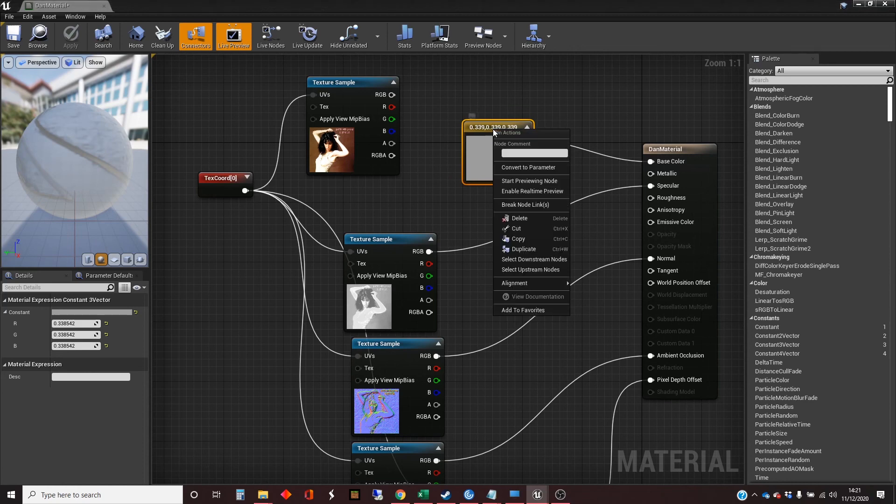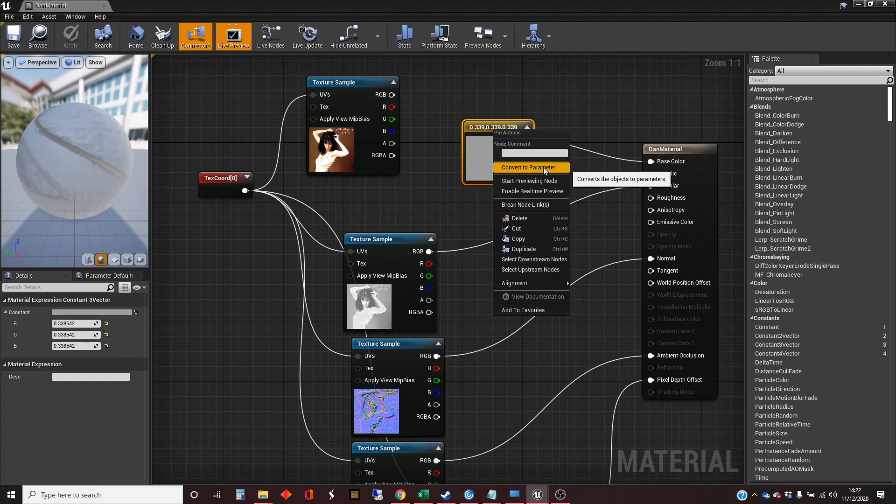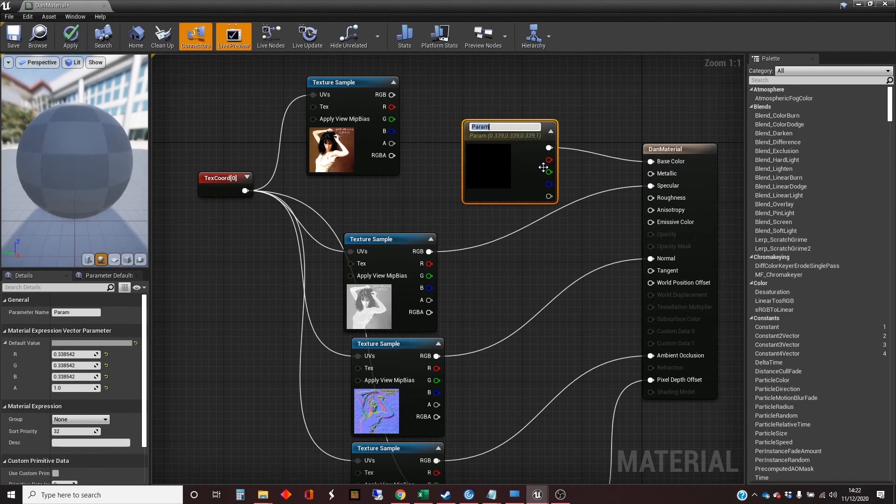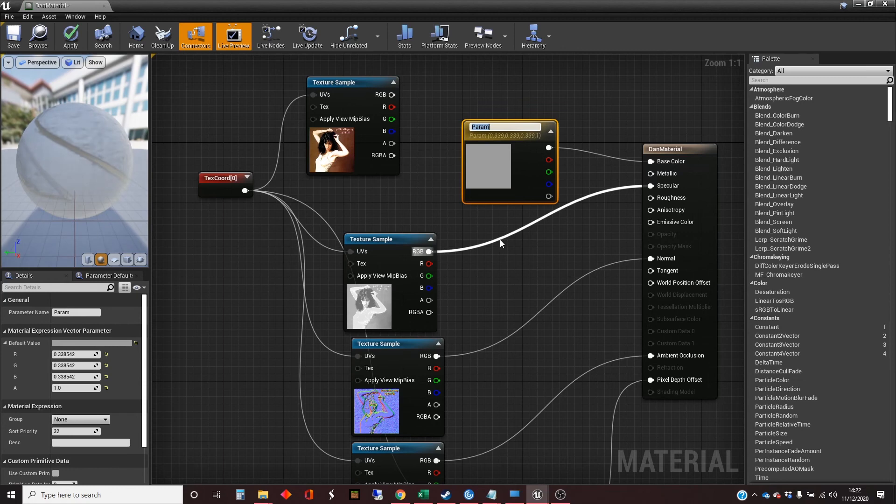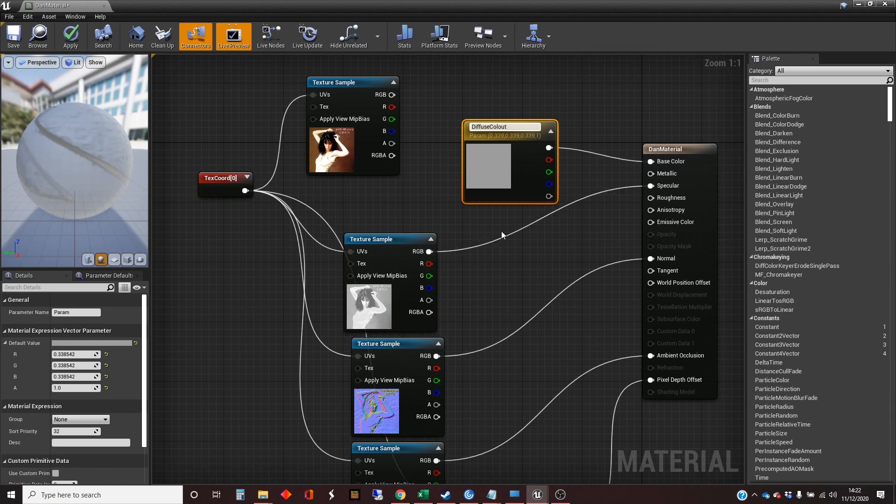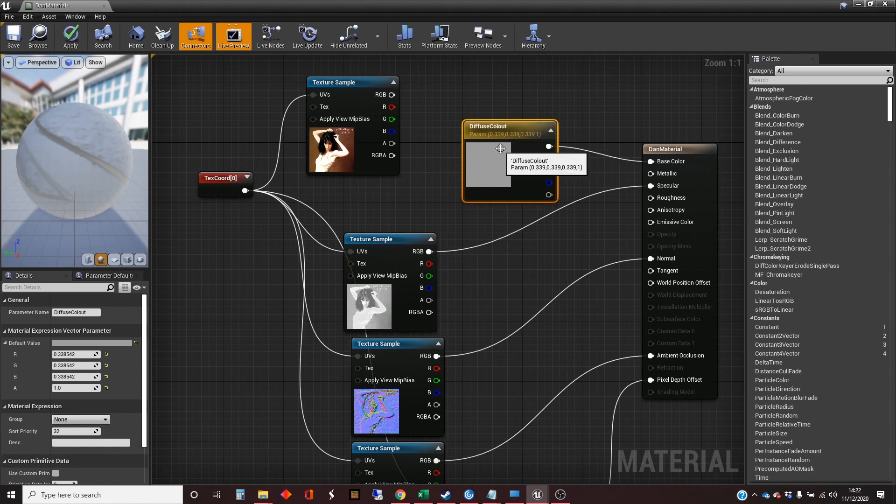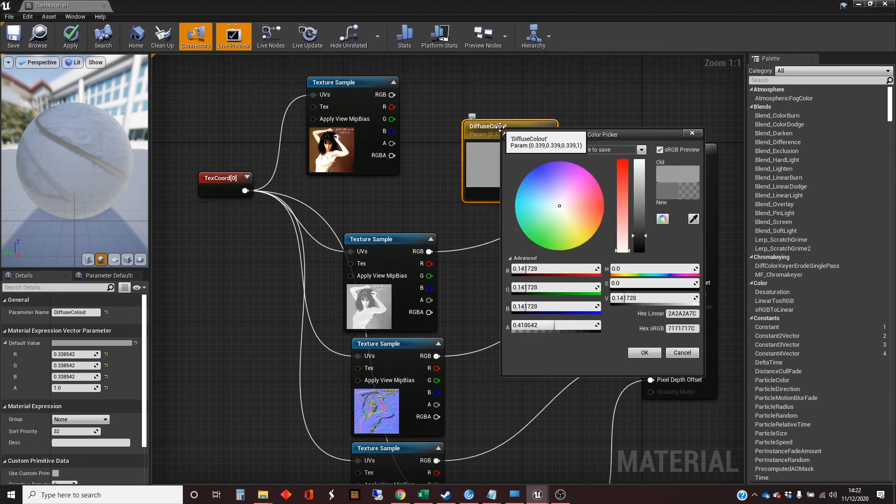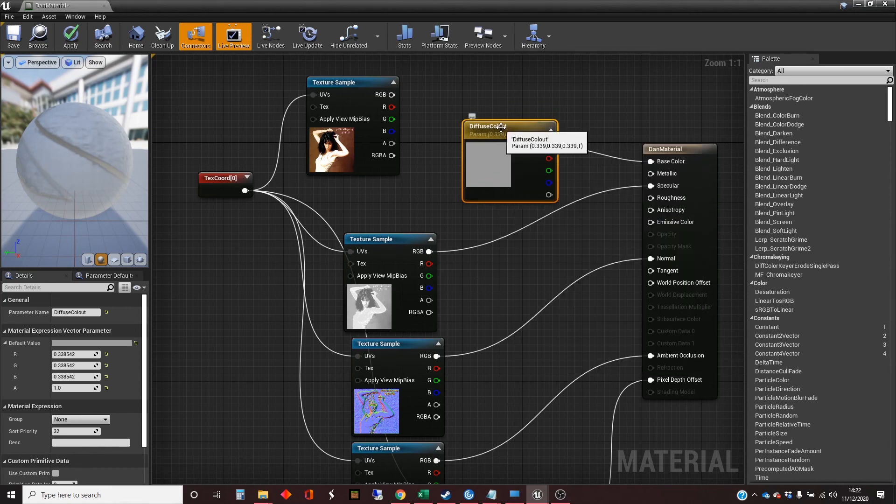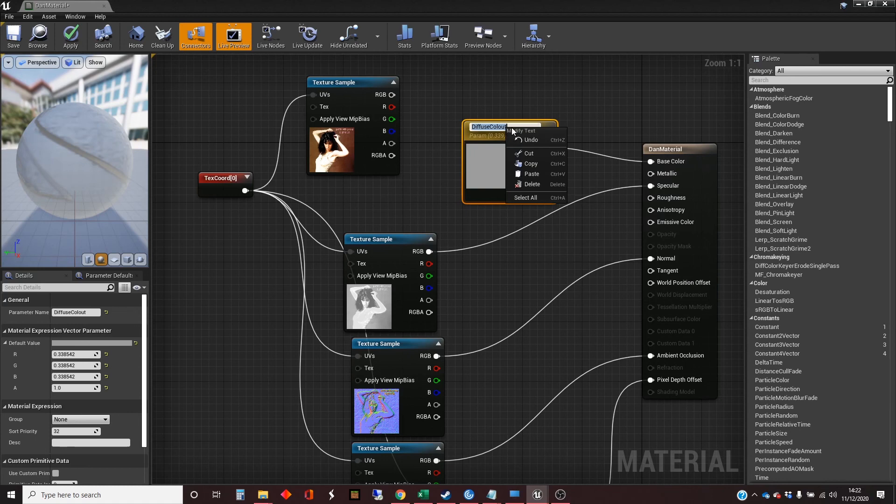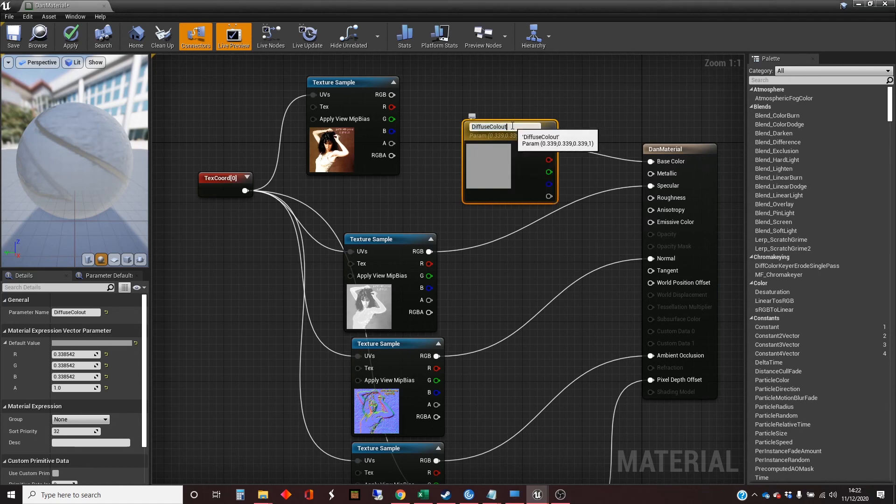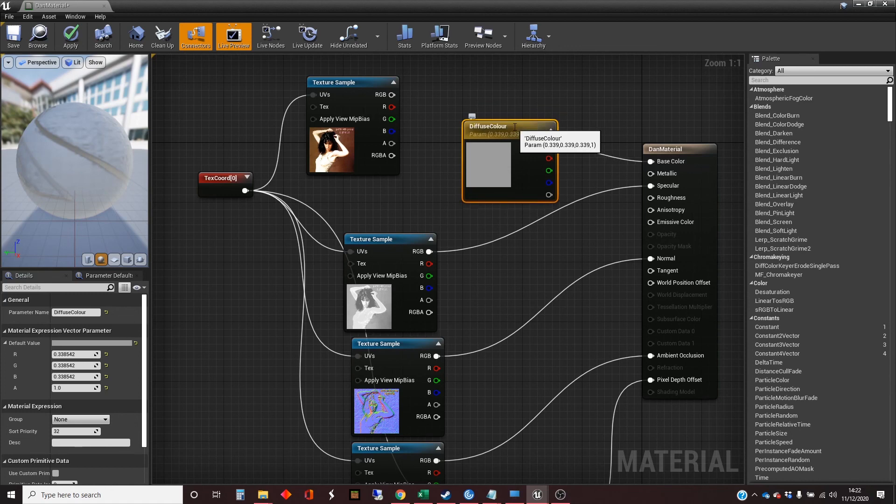And to do this, I'm going to right-click on here and choose Convert to Parameter. Now that it's been changed to a parameter, it's given a name, I'm going to call it Diffuse Colour. In fact, I've misspelt that, and it's really important that I make sure I know what the spelling is, because I'm going to need that. I'll use English spelling of colour, because I'm English.